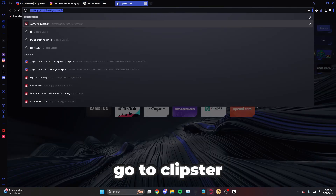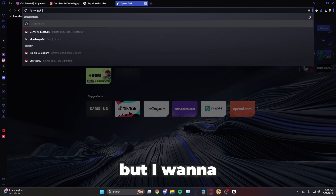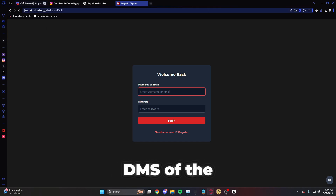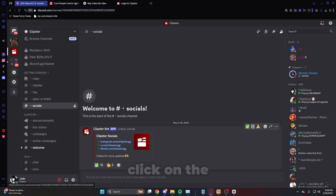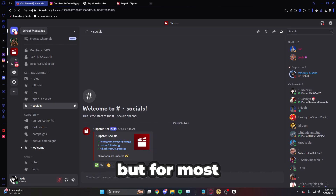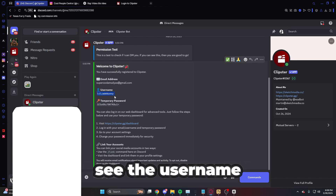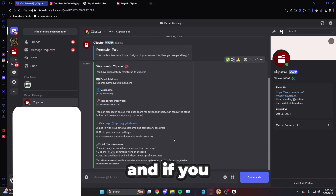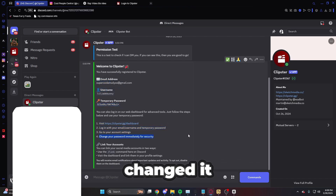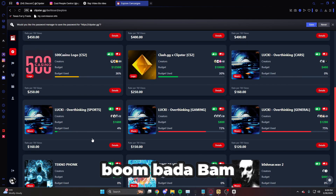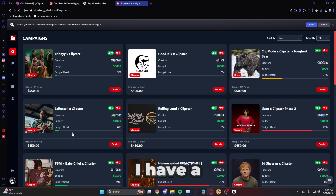One more thing — if you go to Clipster.gg and click Join Now, it'll bring you to the welcome back screen. Check the DMs of the Discord bot for your username and temporary password. If you need to find the bot, go to socials and click on it. Enter your credentials to log in — and there you can use the dashboard. I have a separate video about how to use the dashboard.